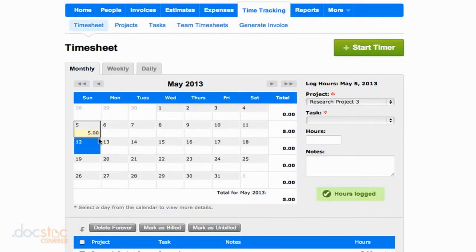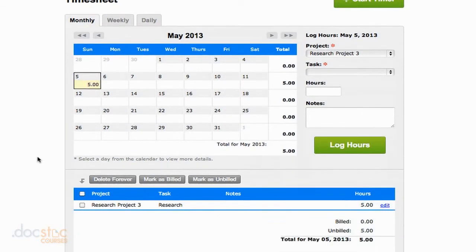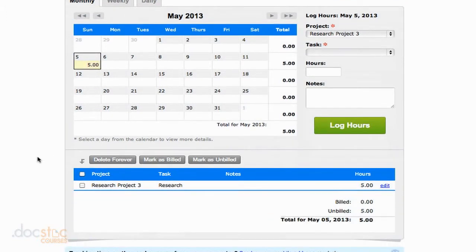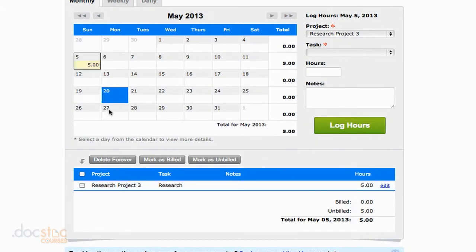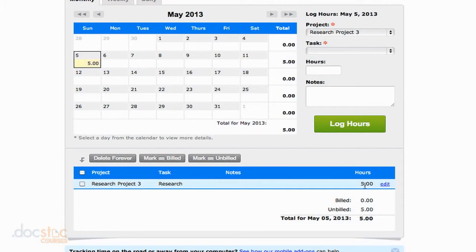When I do that, you'll see the number of hours show up on the day here on Sunday, and if I scroll down a little bit, you'll see that I have a list of all the hours that have been submitted for this day. So as of right now, it's only one task associated with research project three and five hours were performed. So if I had a contractor or a staff member also working on this project and they were logging their hours, they would show up here as well.